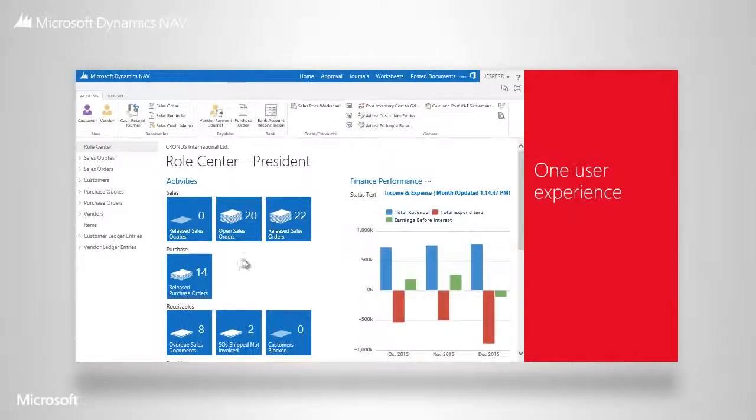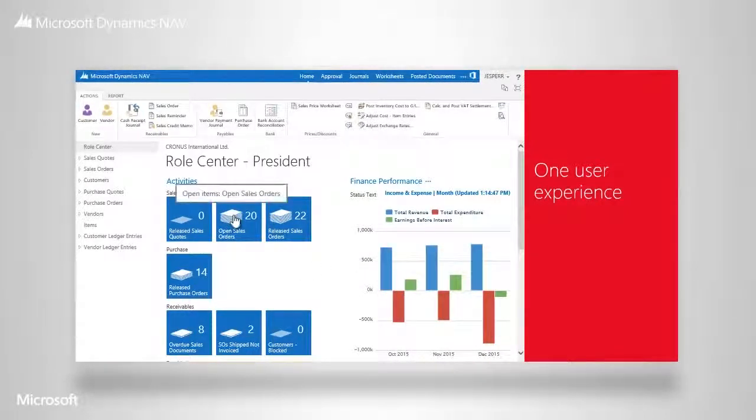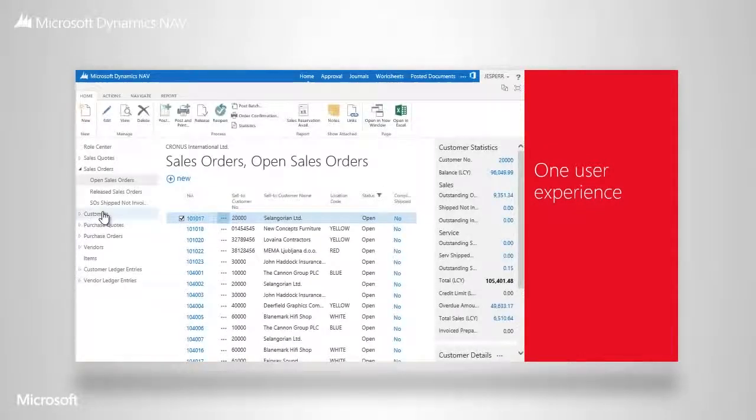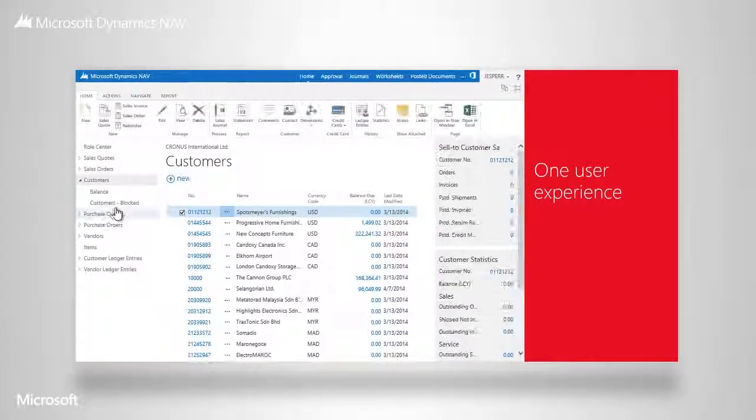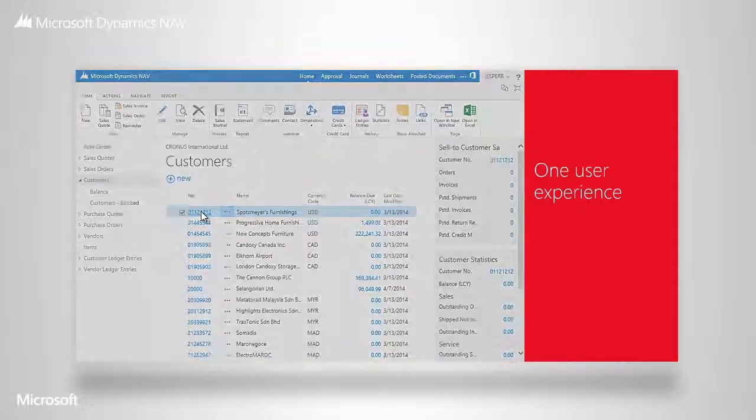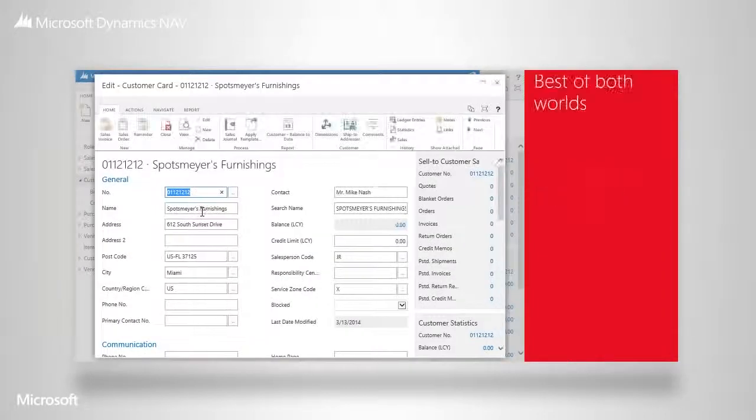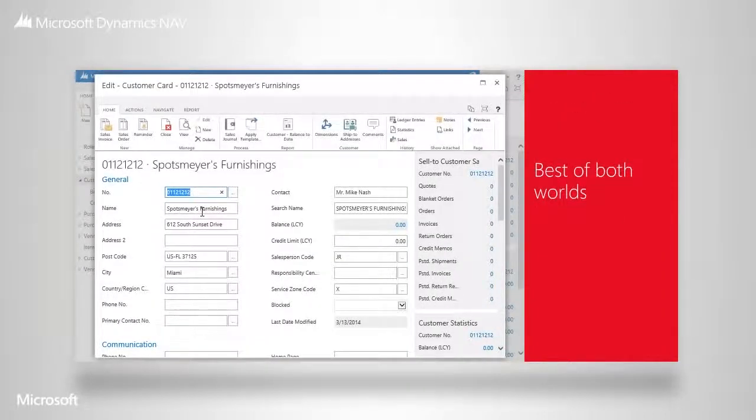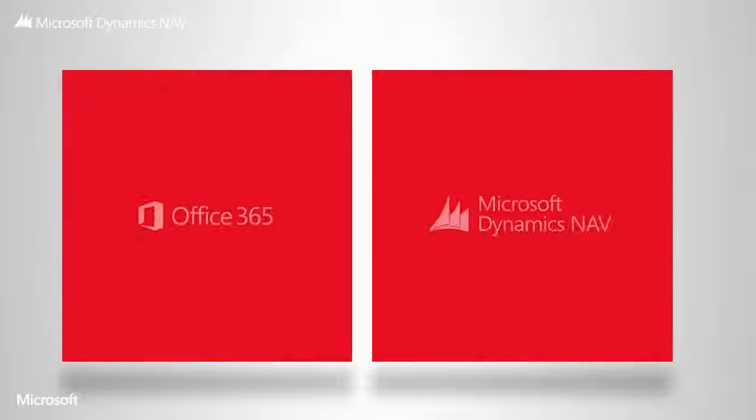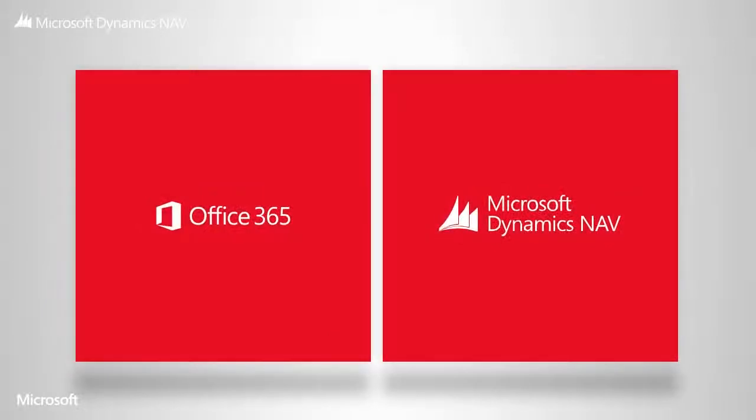Microsoft Dynamics NAV looks and feels just like the rest of Office 365, making learning and using the financial application easy. We bring both worlds together into one united experience.